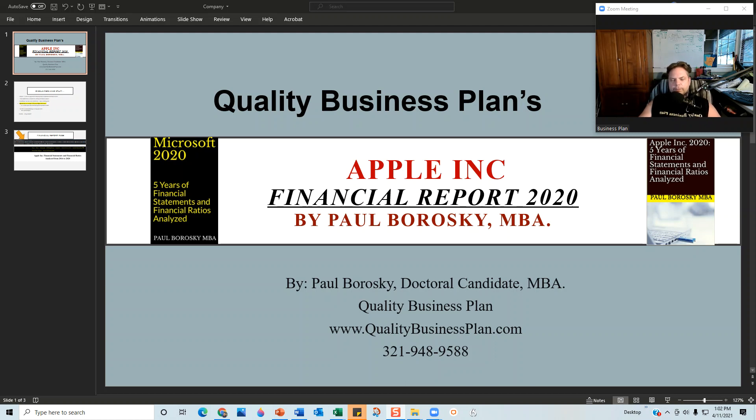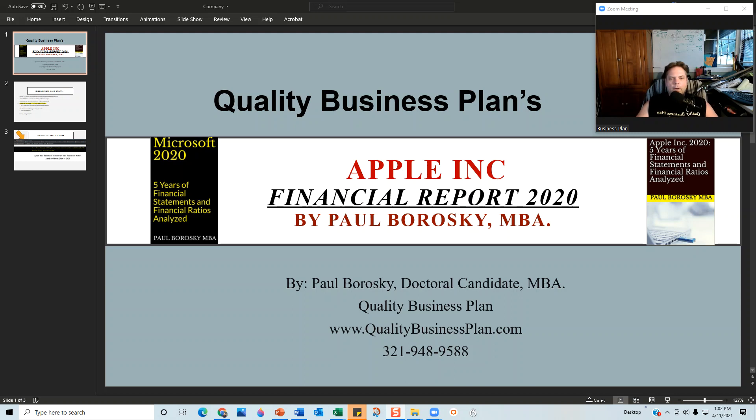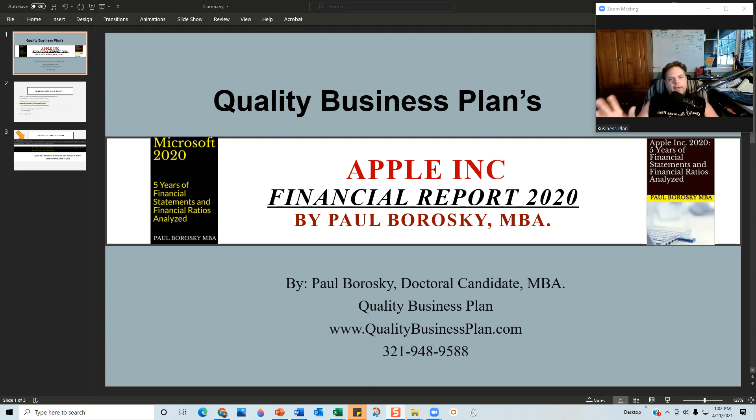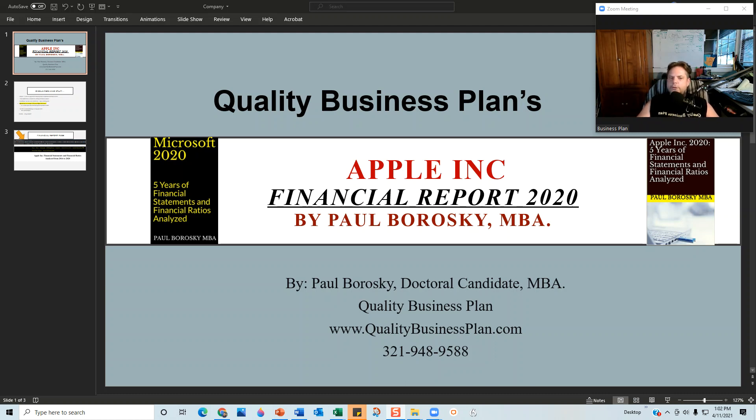When I do my financial report, I may say that Apple is doing phenomenal over here and then in another aspect of the organization I might say that they're not doing so good. Just keep in mind I am going to say some contradictory information.